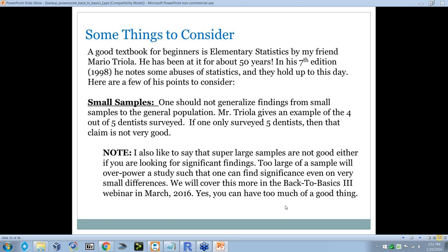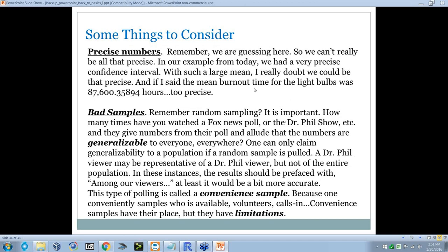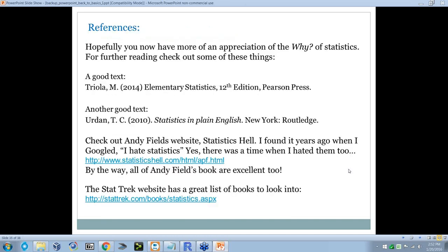You can't be too precise: if I said the mean burnout time was 87,600.35894 hours, we're guessing — your guesses should never be that precise. And bad samples: Fox News polls or Dr. Phil's show polls are of their viewers only — the people watching who even care to call in and vote. So it's not random. Convenience samples, like taking volunteers or posting on a bulletin board, have their place but aren't generalizable because they're not randomly selected. You can't give them as much credit as a random sample.